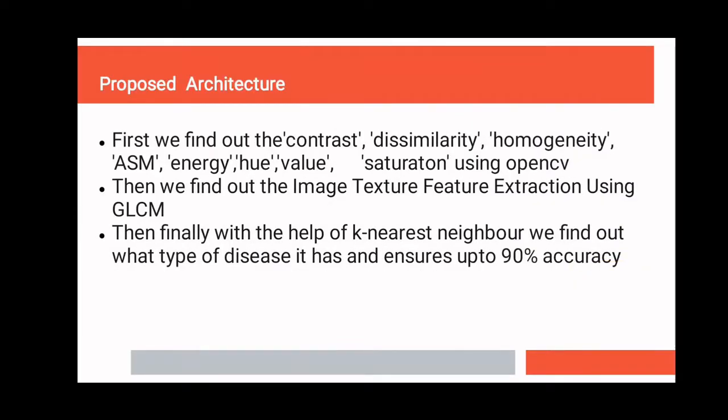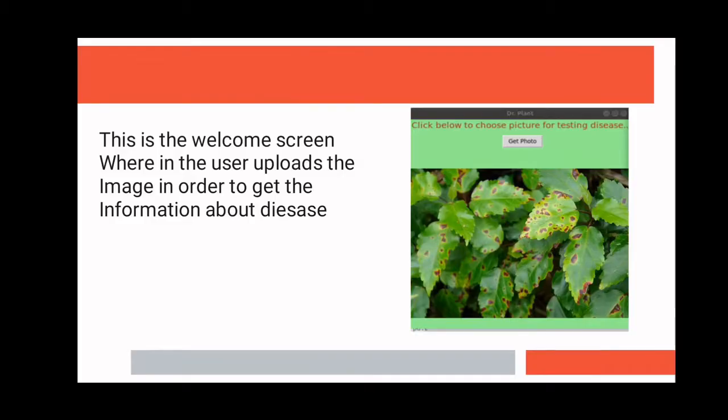Our system uses OpenCV and GLCM on the images to generate input to the model and then uses KNN for disease recognition. Now let's see how our project works.